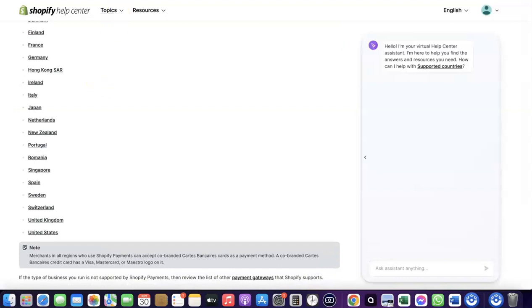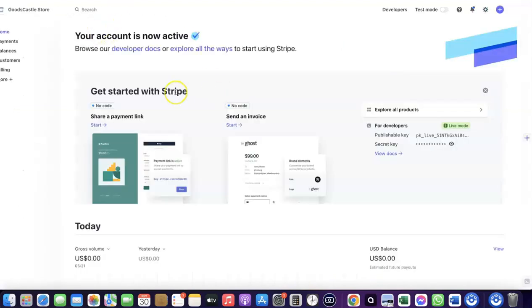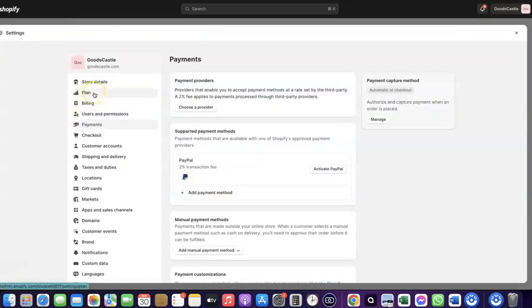If your country is not on the list of supported countries for Shopify Payments, you'll want to enable Stripe. Even though Stripe may not be enabled by default in your country, there is still a way to create a Stripe account, link it to your Shopify store, and use it to receive payments from your customers.